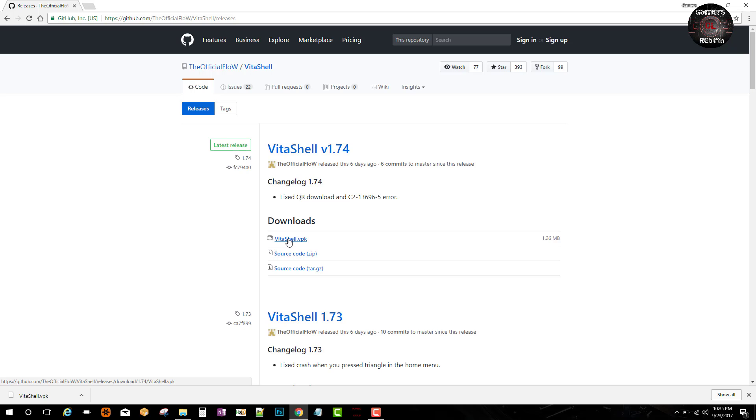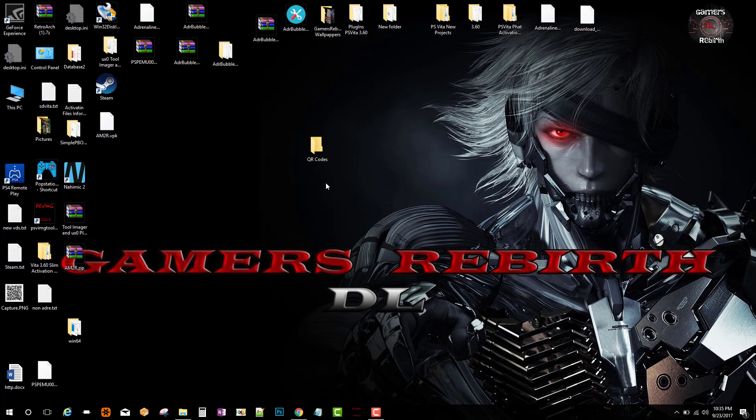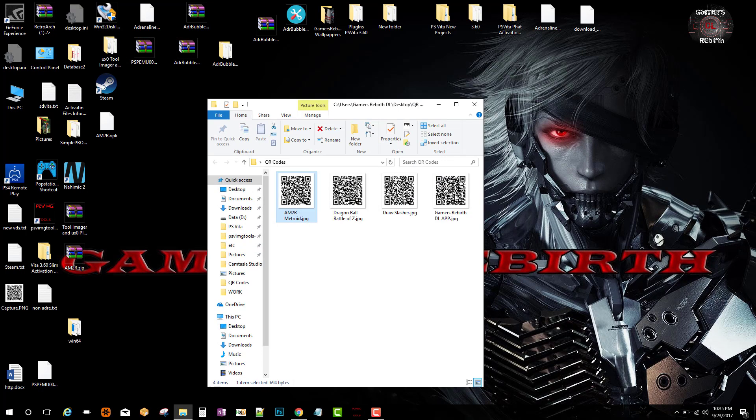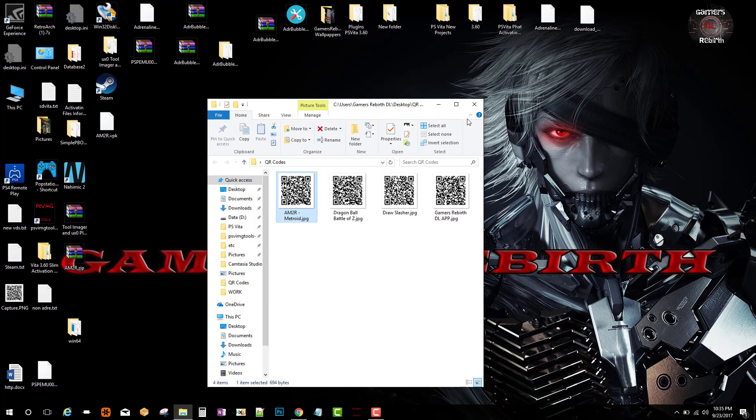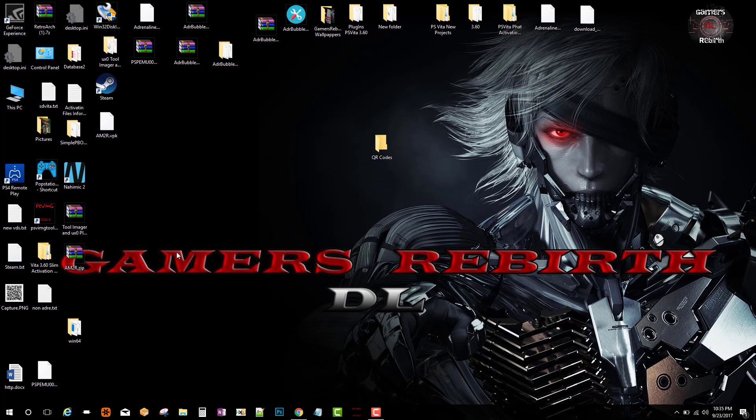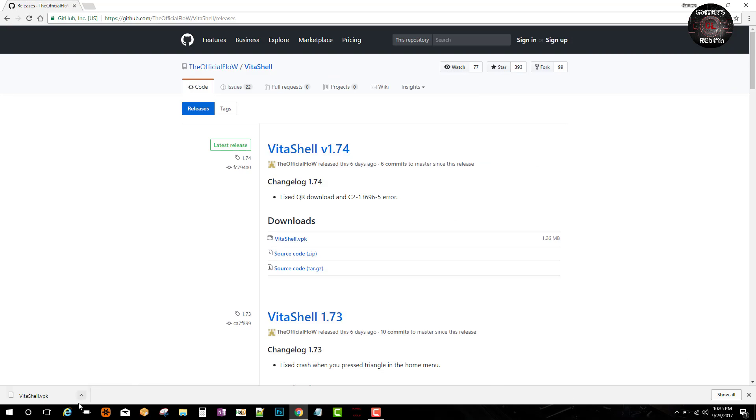We can just go ahead and connect our PlayStation Vita. You guys can see I have some QR codes for you, which is pretty cool. I found these online, so I'll include the link in the description. Now I'm going to get ready my VitaShell. I'll leave that link as well.